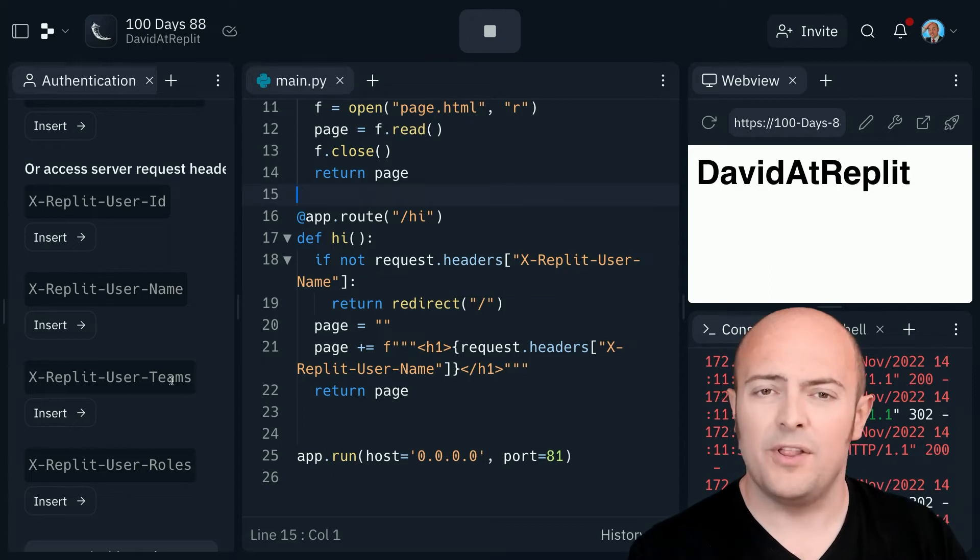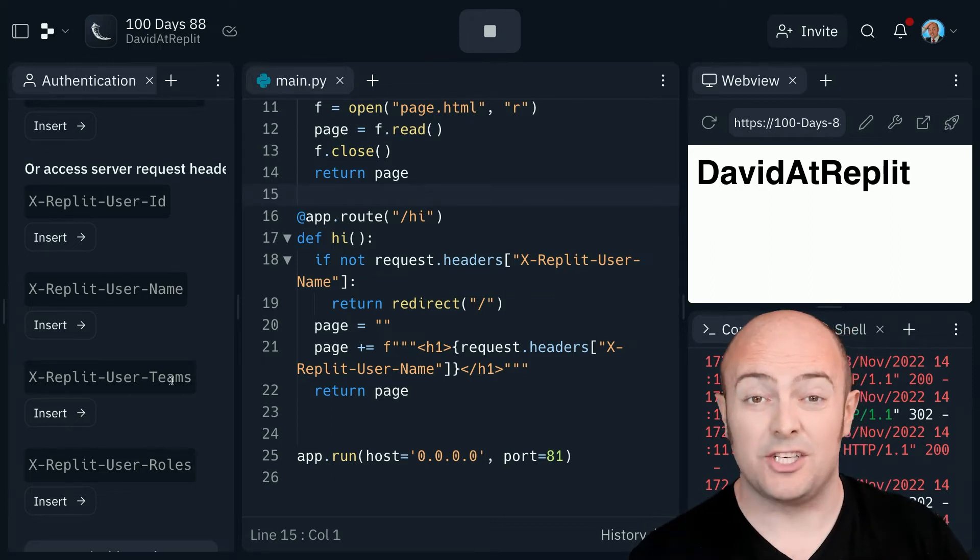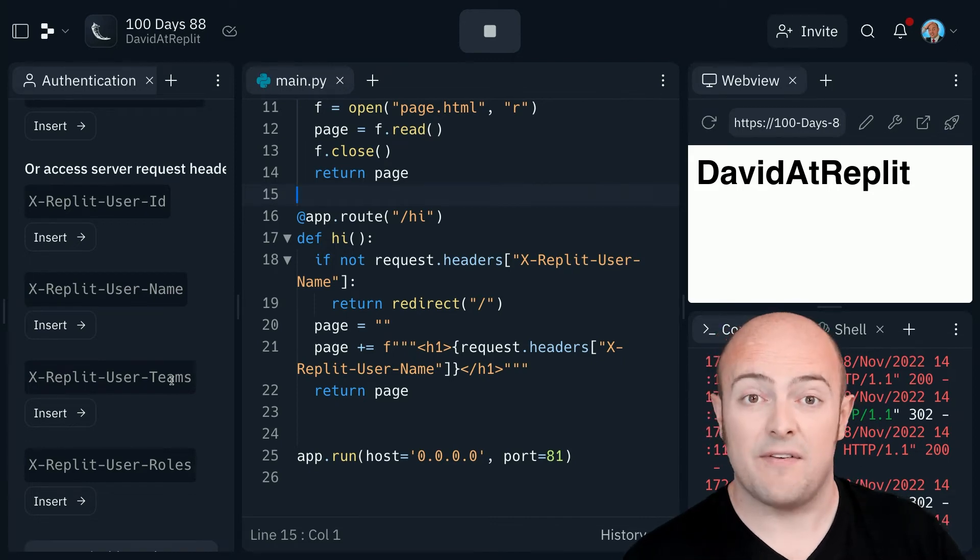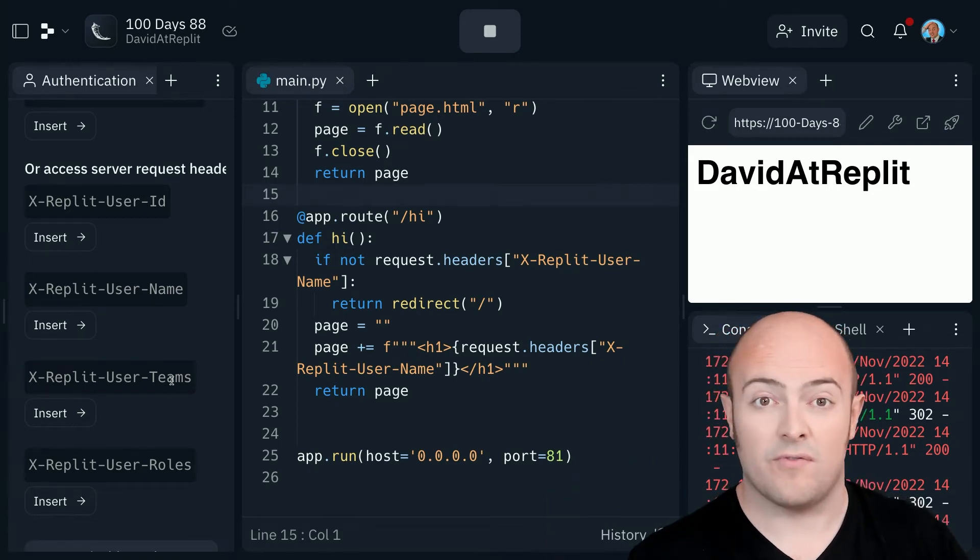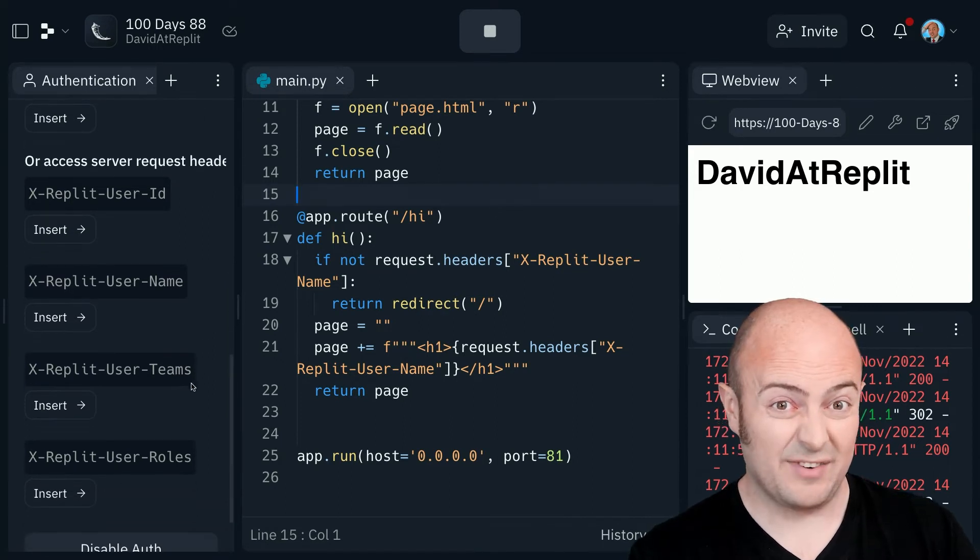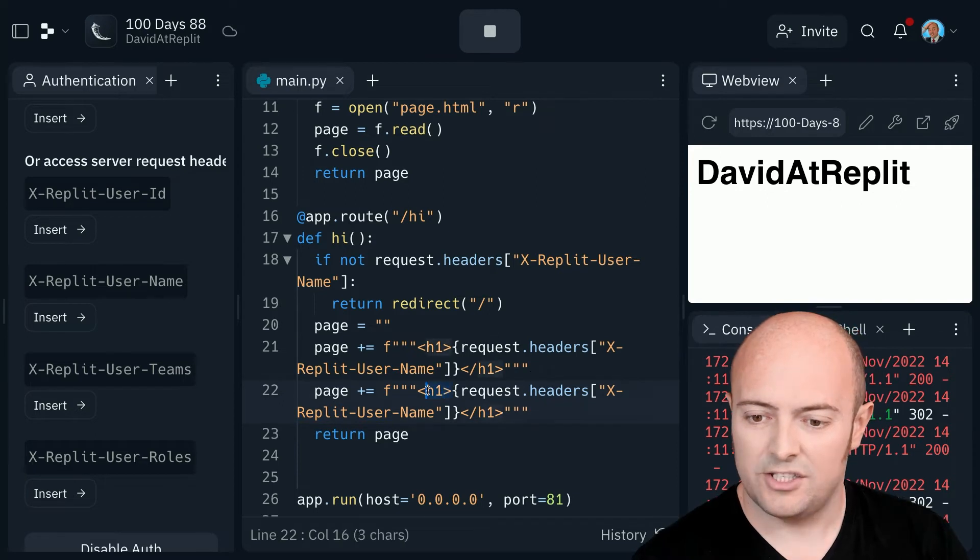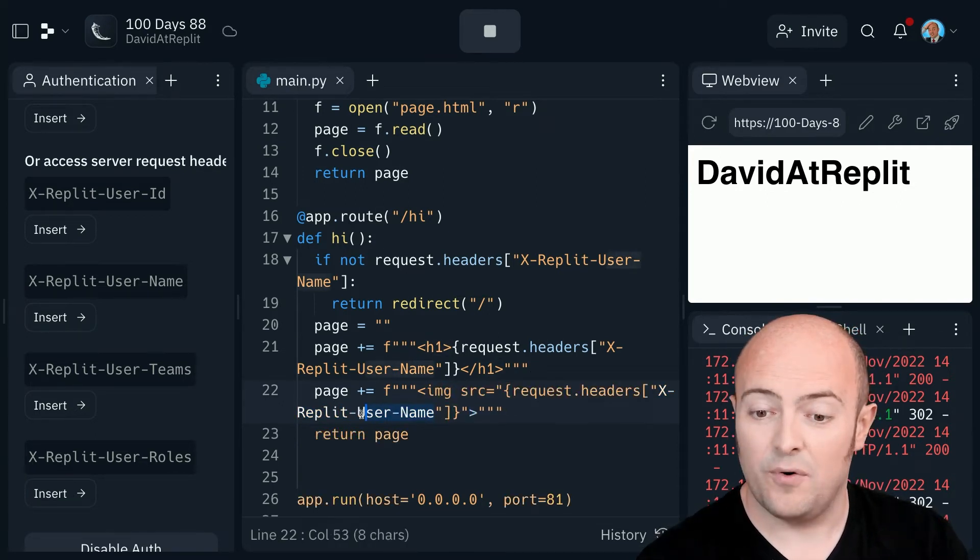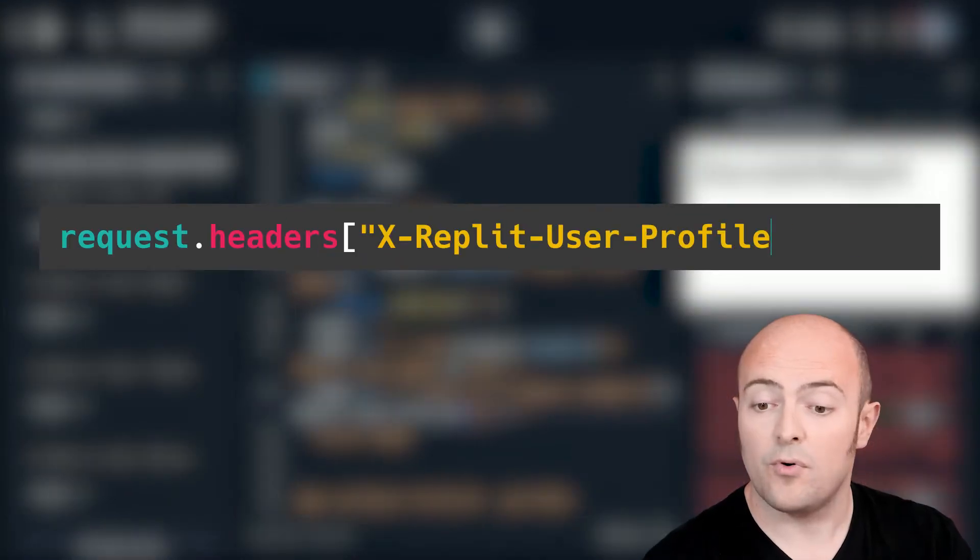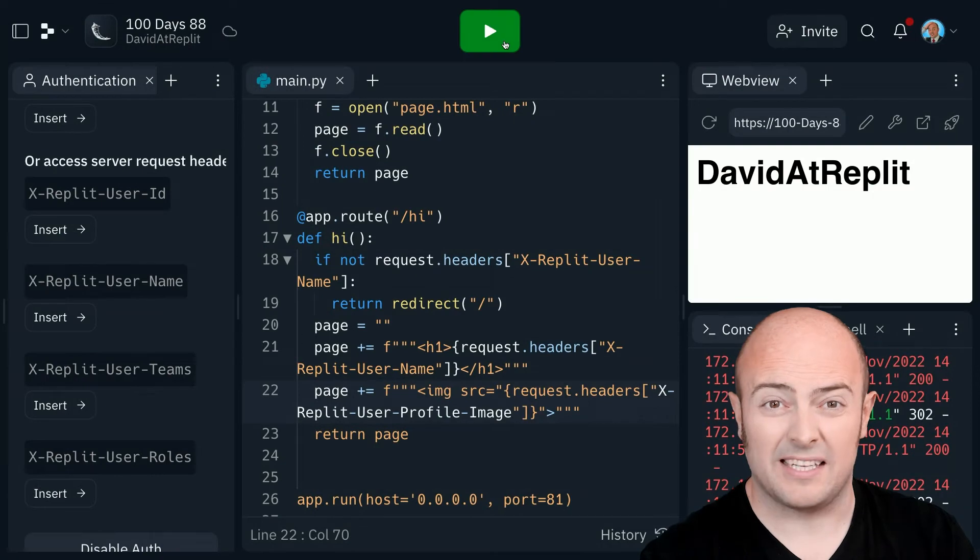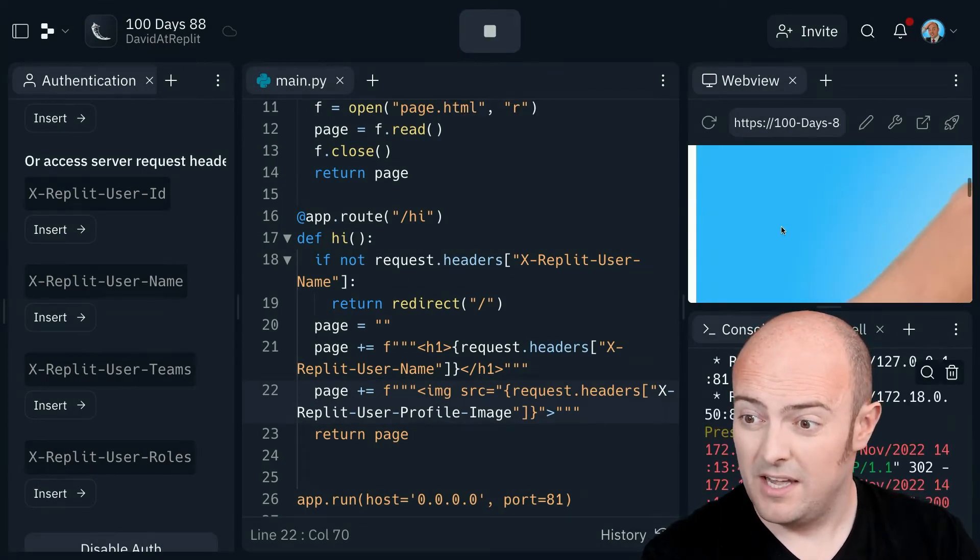You can also pull in the list of teams that a user has, which comes in as a list. So we can check to see if they're in a particular team. Roles to see if they've got a particular role, like a teacher or a student or a member of Replit staff. But the most exciting one is one that's not actually written here, which is a bit of a cheeky one. If I copy this and change this around a little bit to an image, and instead of asking for image, I ask for user profile image.